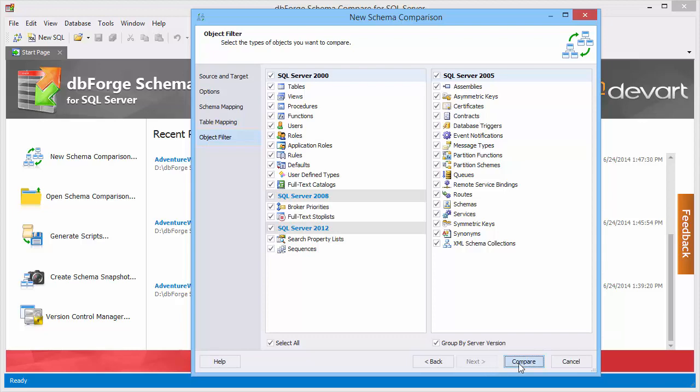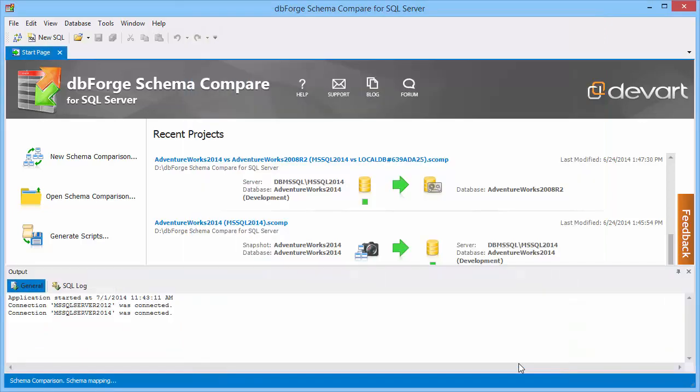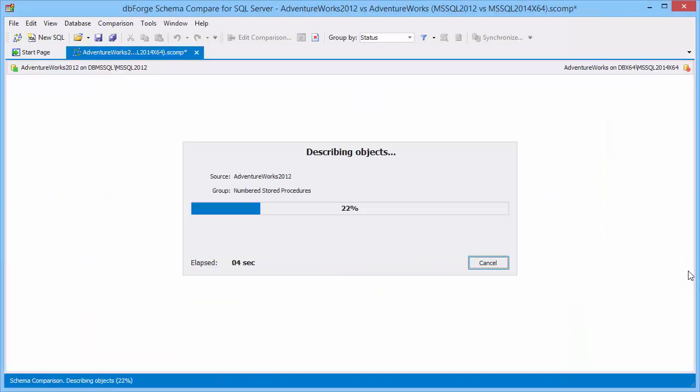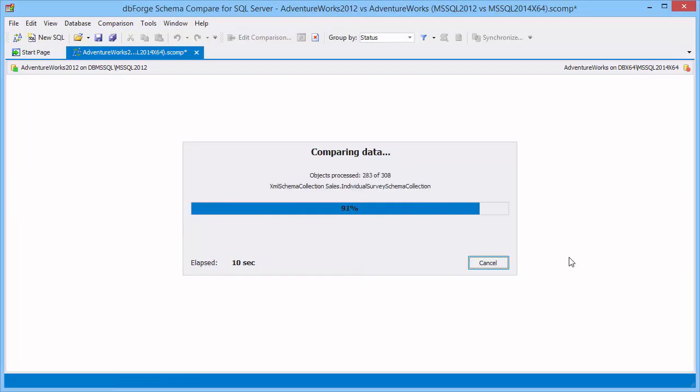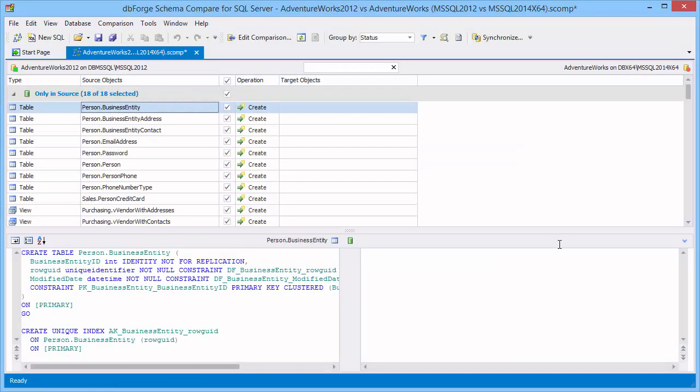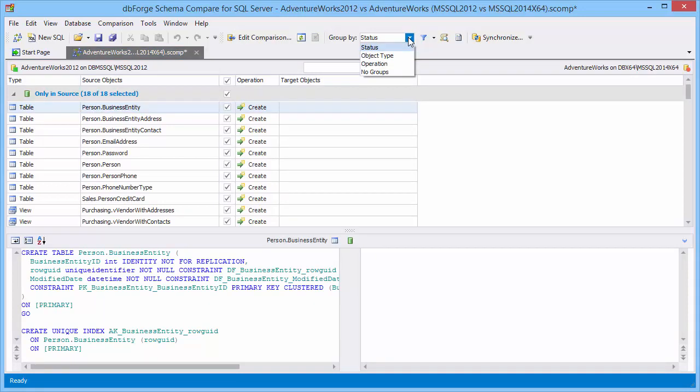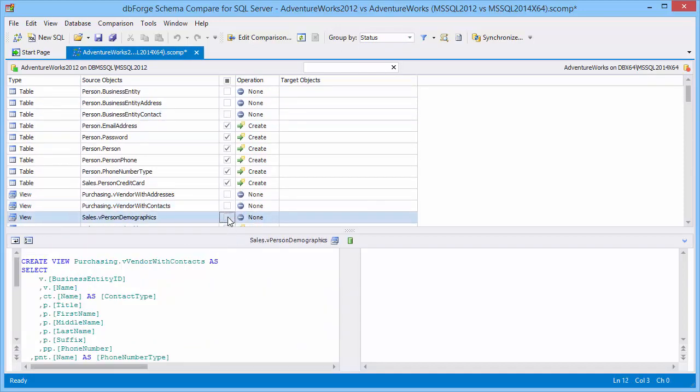Now we can start comparison. As you see, comparison results are automatically grouped by status. We can regroup them by object type or by operation performed during synchronization. You can also exclude any object from synchronization.